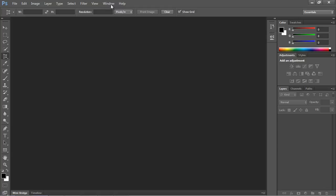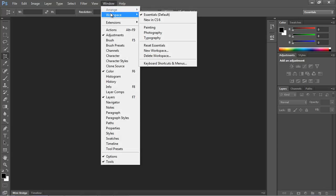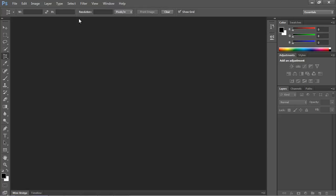The very first thing we want to do is click on 'Window' up here, then go to 'Workspace' and make sure that 'Essentials' is selected. That means we'll be using the same exact workspace and layout. If you don't have that selected, go ahead and select it now.